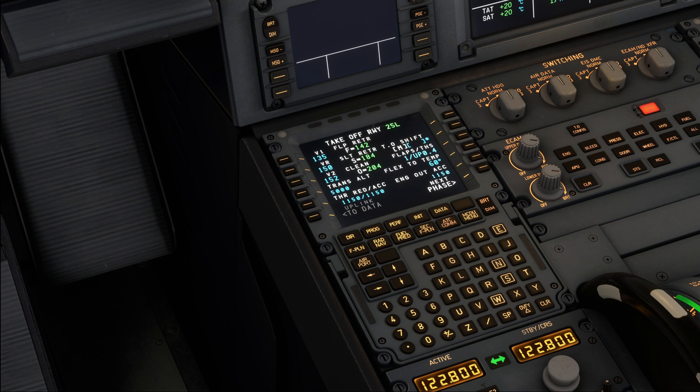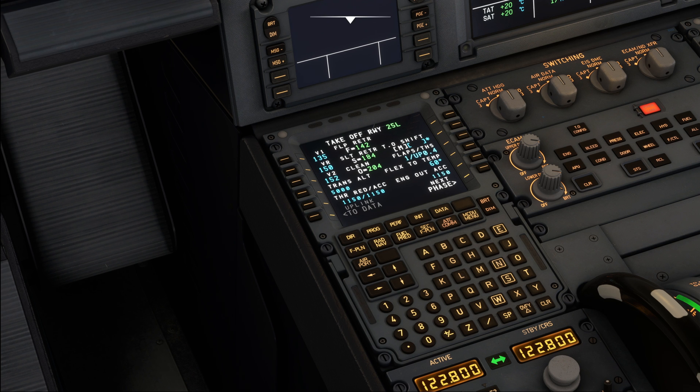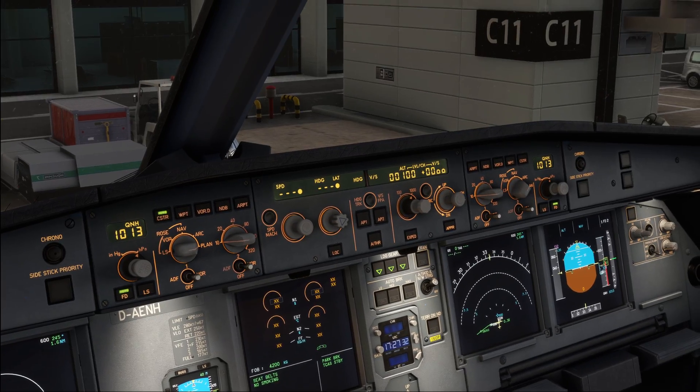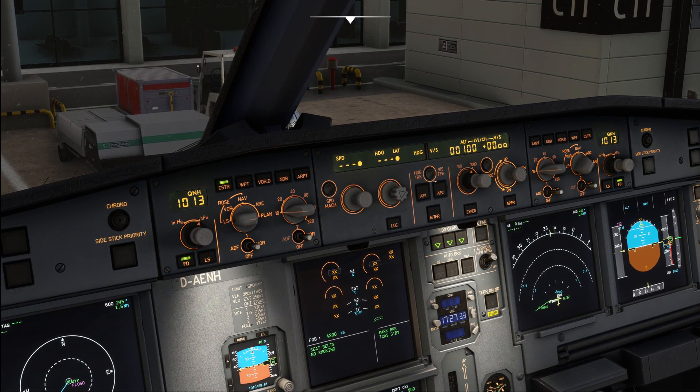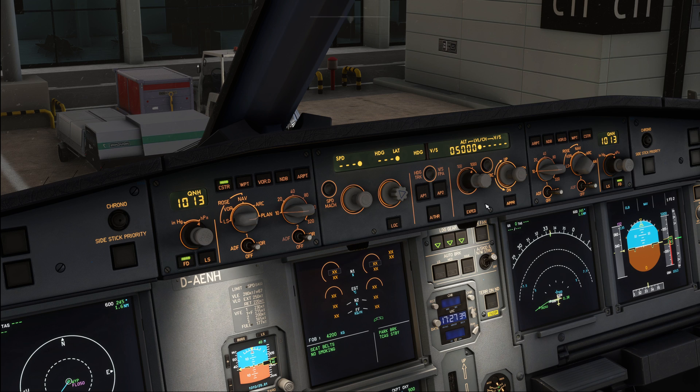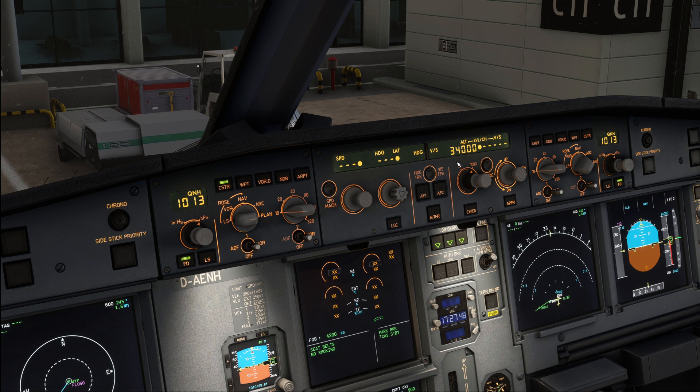I hope that you found this one interesting. The final thing that we just got to do, after our FMS has been inserted, is to set up the glareshield panel. So we're going to enter our first cleared altitude, so our initial climb in here, and in the absence of any restrictions we can simply dial this one up all the way to our cruising altitude already, which is going to be 34,000 feet.